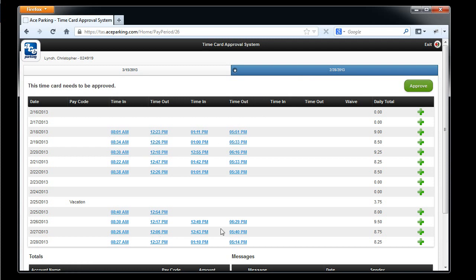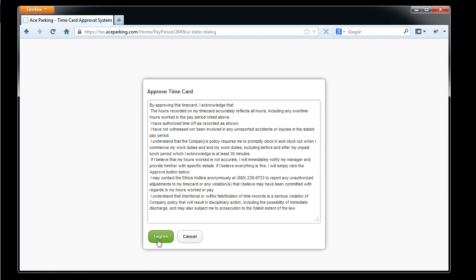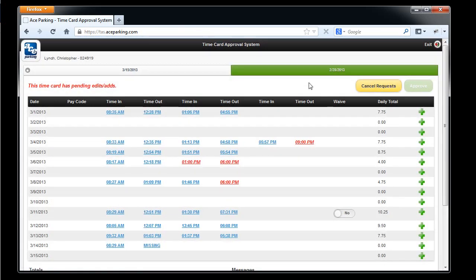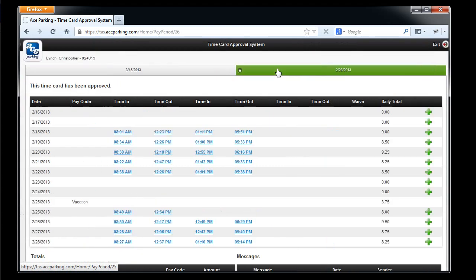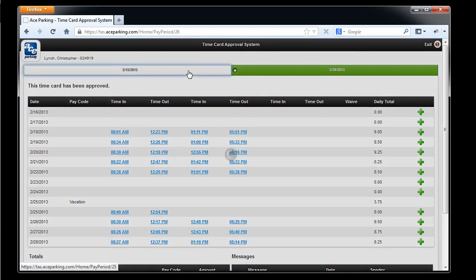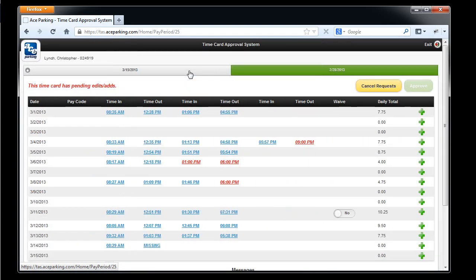I don't need to make any edit requests to it, so I'm going to go ahead and approve it. And you'll notice that now that pay period has gone green. This is the state that we'd like all employees to maintain within the timecard approval system — where you have the previous pay period always in green, which means it's been approved, and the current pay period always shown in white while waiting for the pay period to end. As this pay period completes, it will move over to the previous pay period, and the new current pay period will then be shown in white.